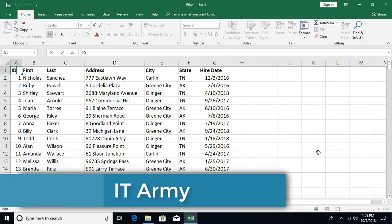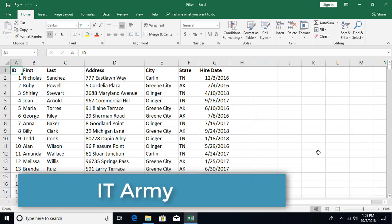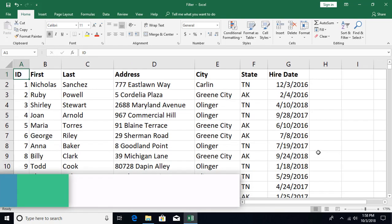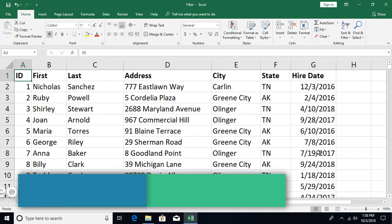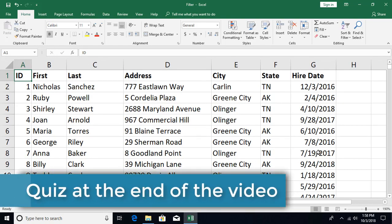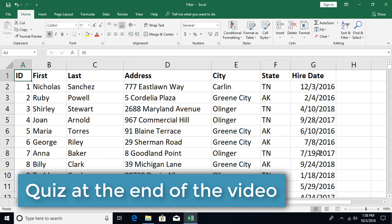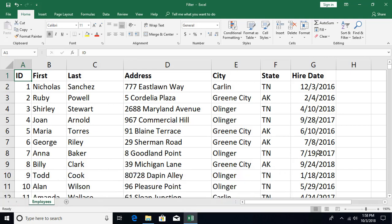Hello and welcome to this Microsoft Excel tutorial from ITME. This is tool number 61. In this tutorial we're going to talk about filtering, which consists of two types: auto filter and advanced filtering. This particular video is about auto filtering; the next video will be about advanced filtering.